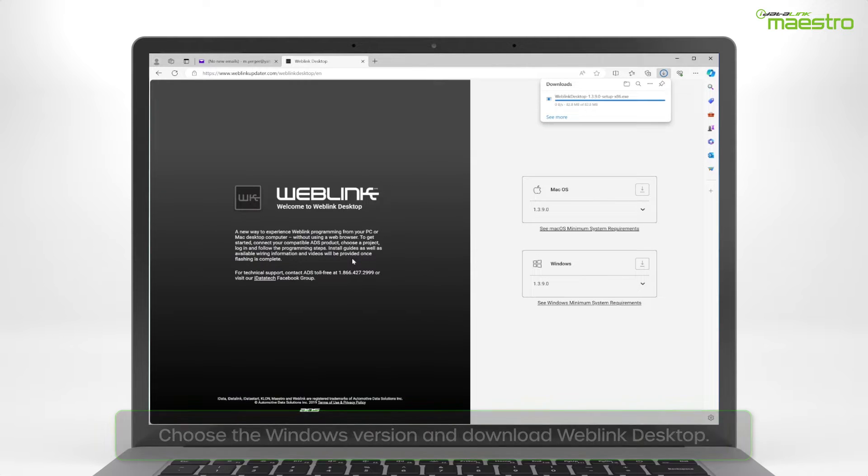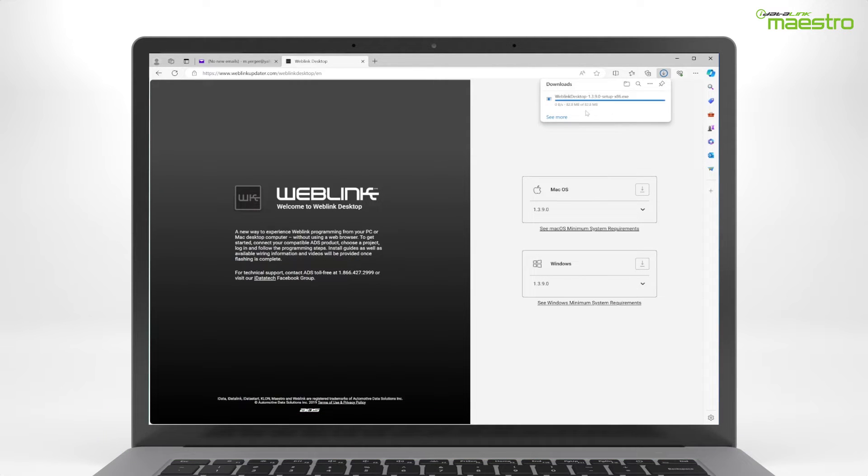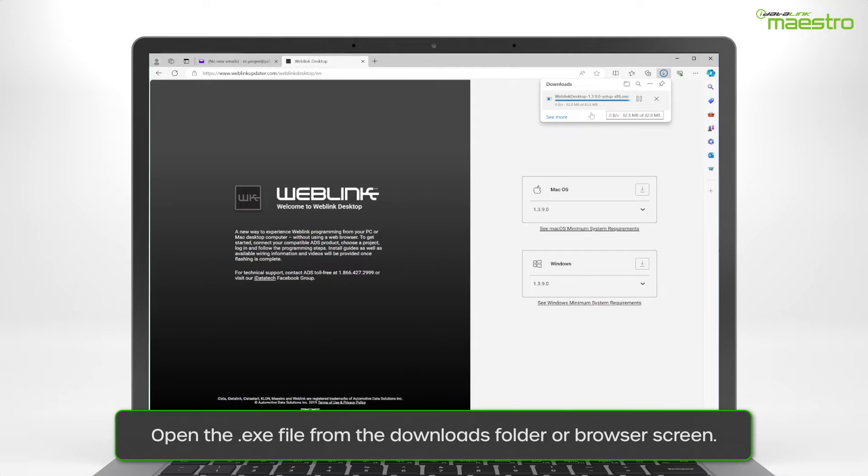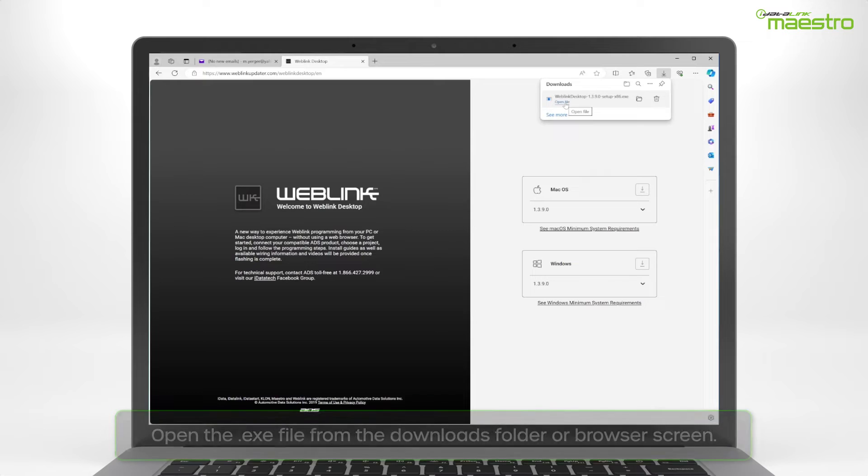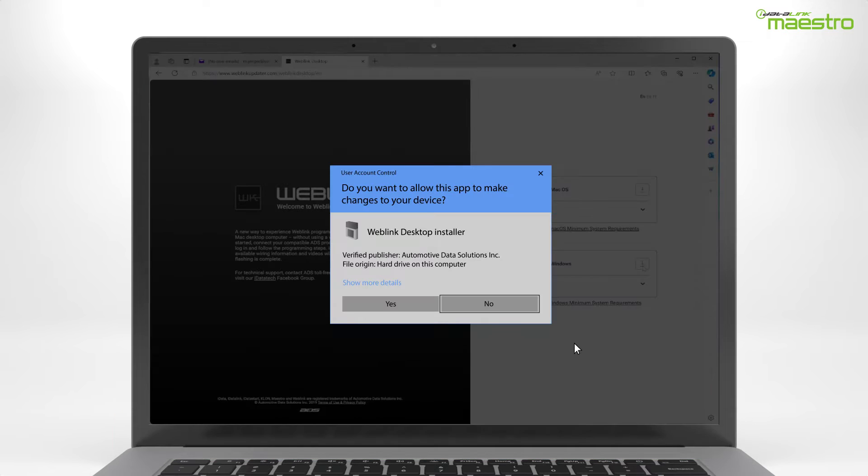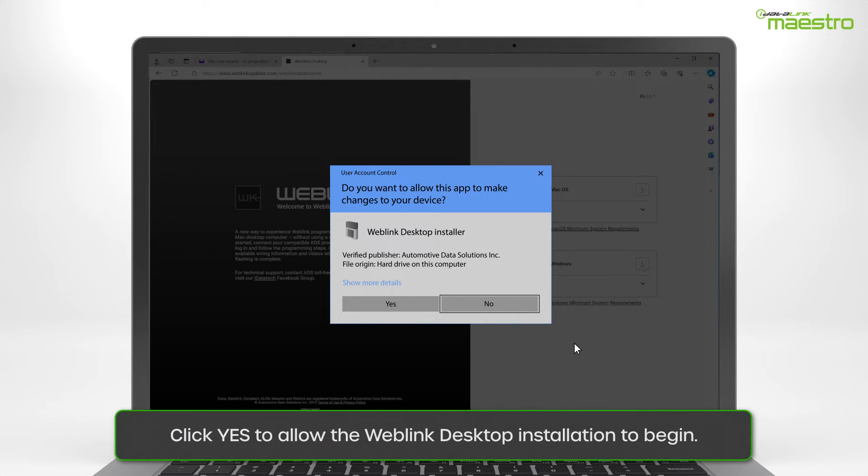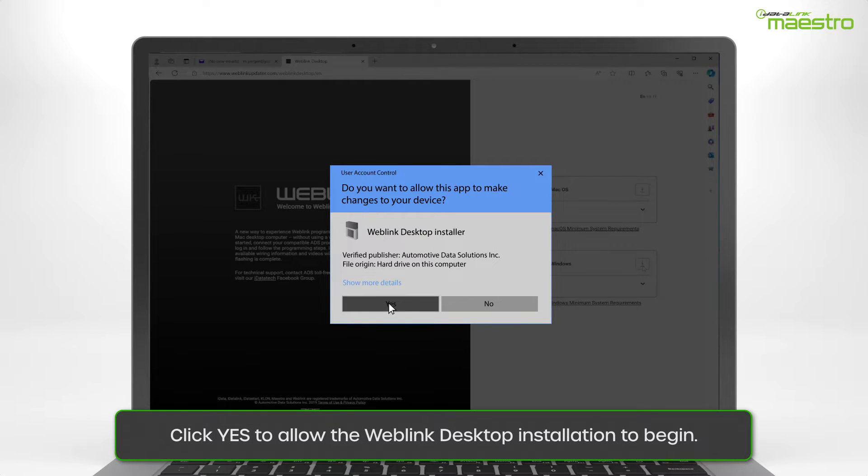Once the download is complete, open the executable file from the lower left-hand corner of your browser, or from the Downloads folder on your computer. A window will now appear requesting the app make changes to your device. Click Yes.